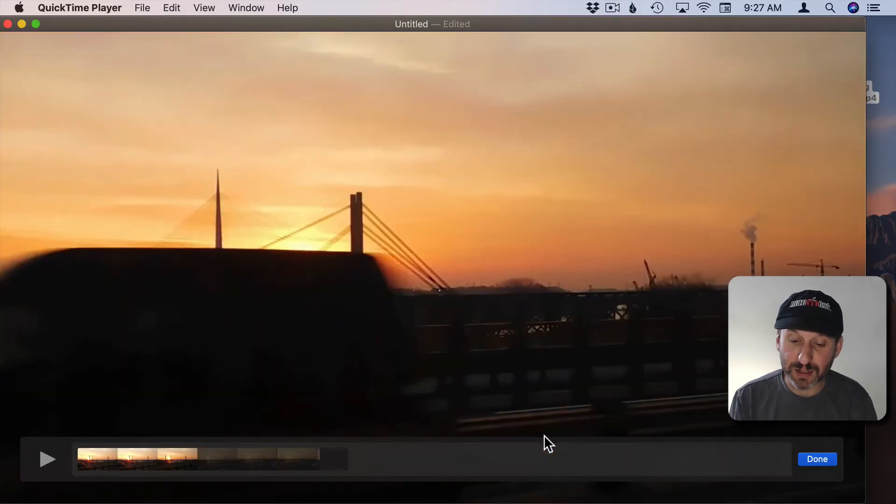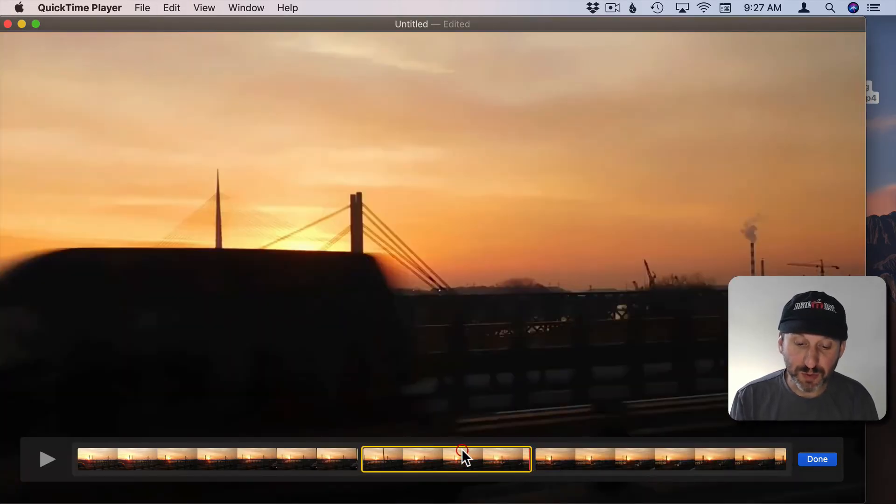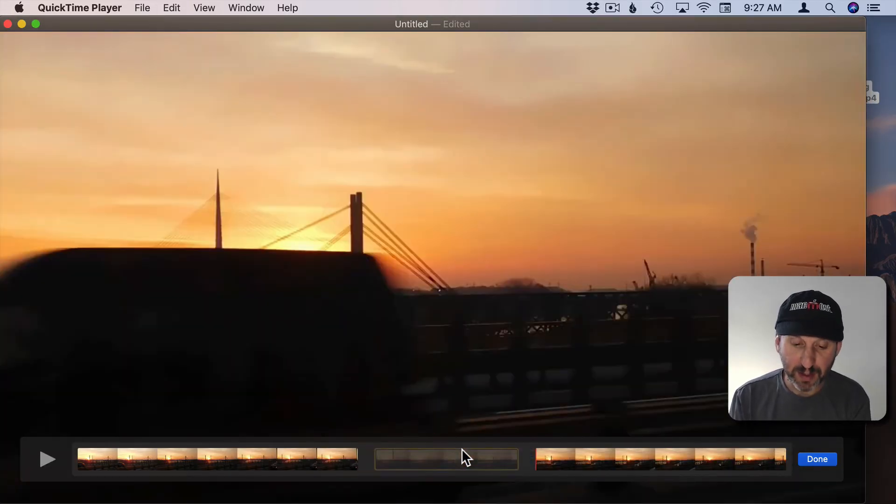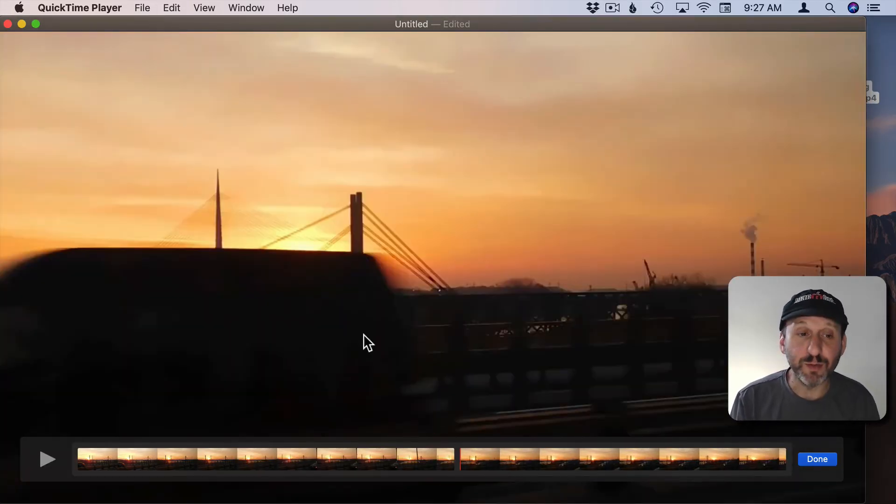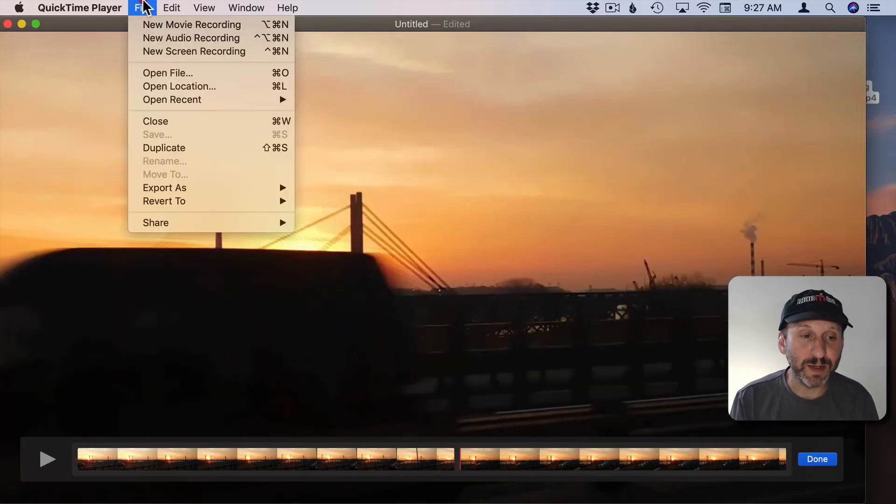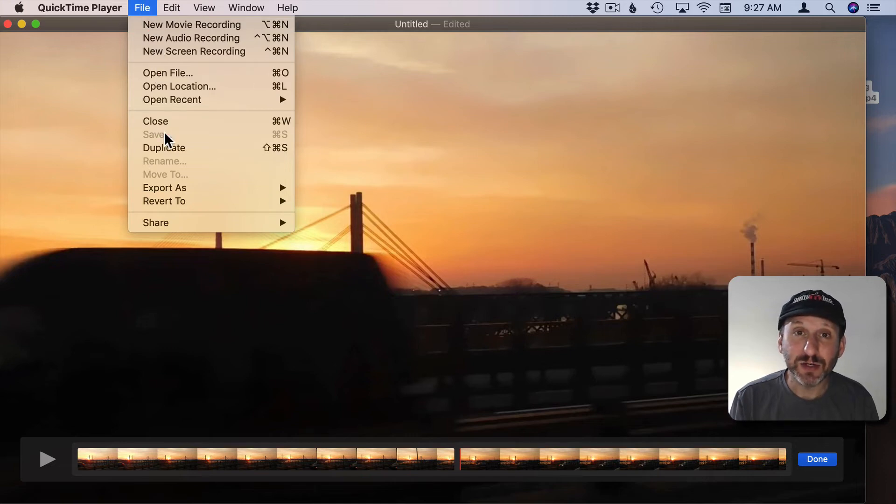When you do something like this, when you split a clip and then you remove a section from it, you lose the ability to save it. So you can't save it like you can with trimming.